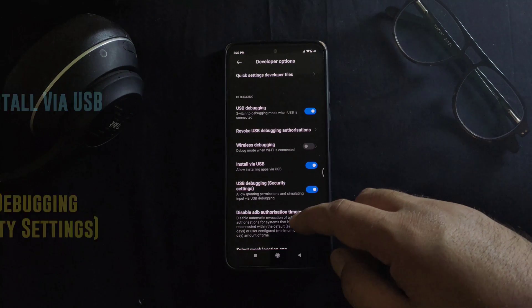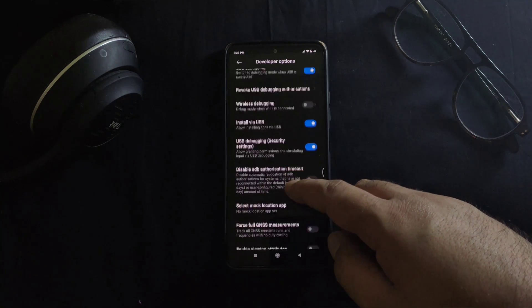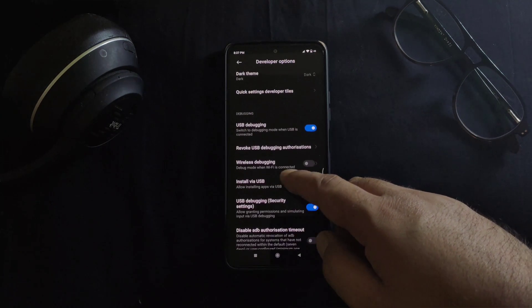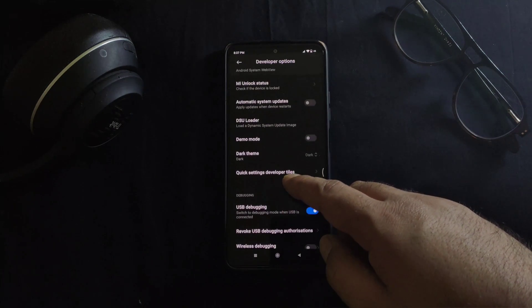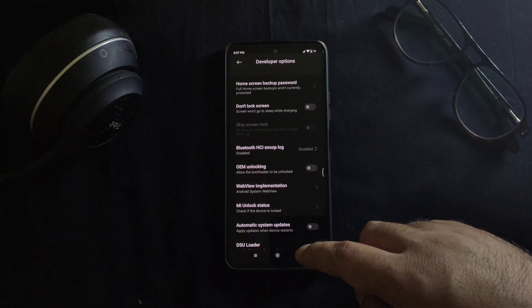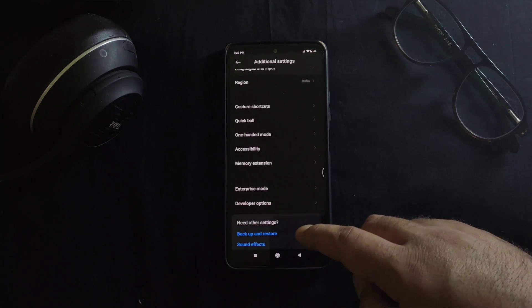However, this step is not applicable for all the devices. For example, in Vivo phones like Vivo iQOO 3, you don't need to do anything apart from turning on USB debugging.